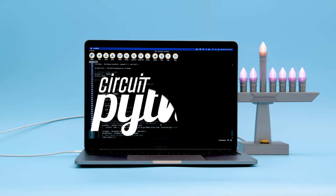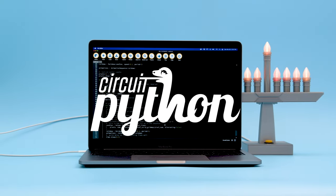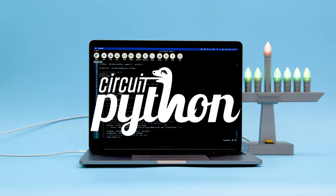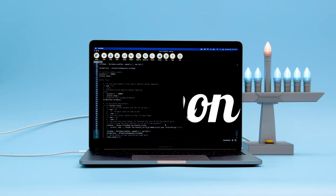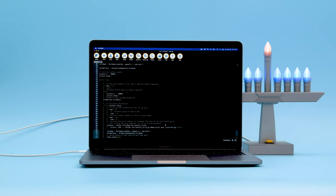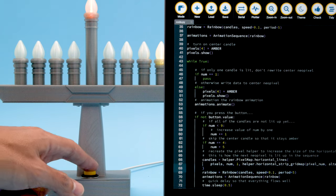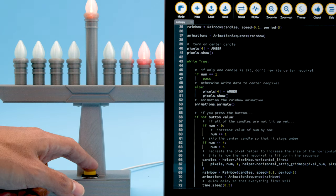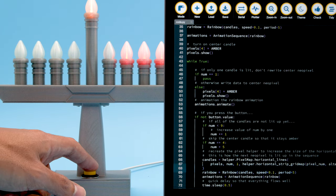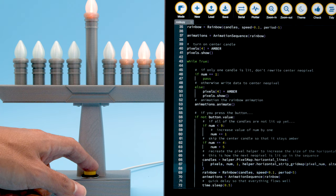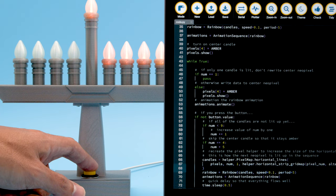We have the Qtpie RP2040 running CircuitPython with the LED animation library. When the button is pressed, the next pixel is lit up in sequence and the center pixel is skipped.